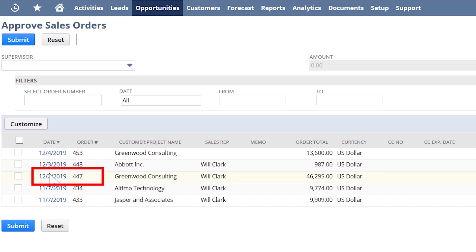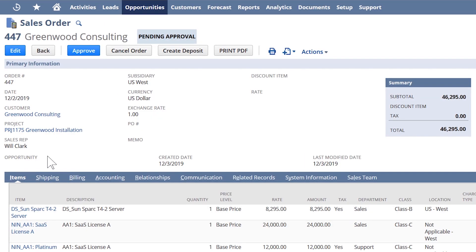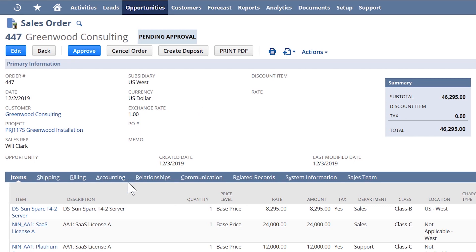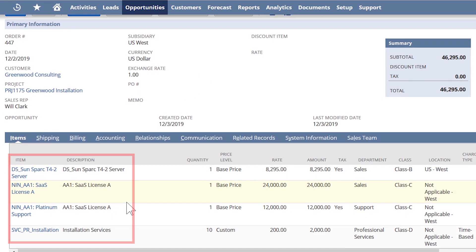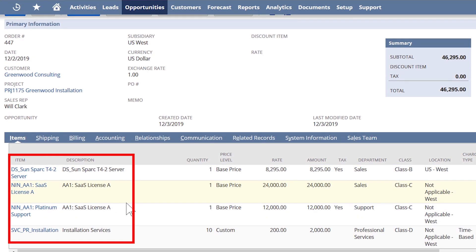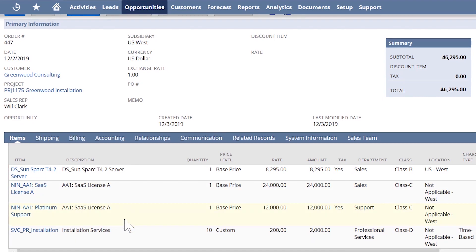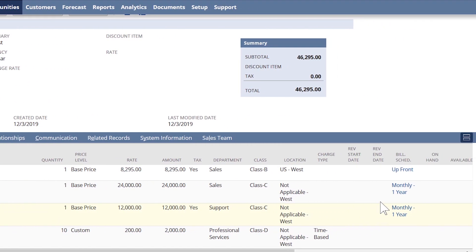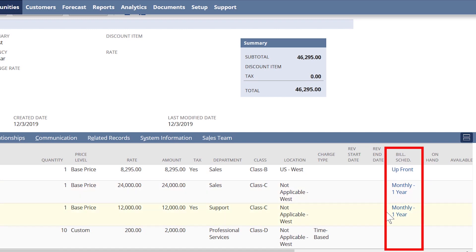I'll click on sales order 447 to review it before approving. Our company sells services, software, and hardware, which we can see are all included on this customer order. For our recurring subscription and maintenance, we utilize NetSuite's billing schedules to automatically produce invoices on the agreed-upon dates, whether that's up front or using another recurrence frequency such as monthly.